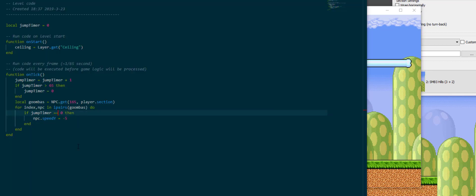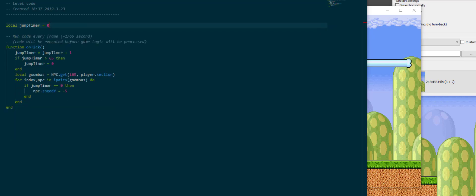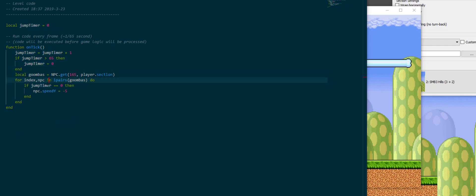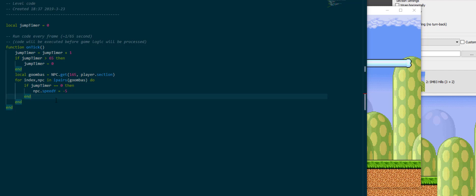But my code for that so far looks like this. I don't need the ceiling anymore, but I have a jump timer and I increment the jump timer, and if it's greater than 65 I'm going to reset it. And if it's zero I'm going to make the NPCs jump a little bit. Simple stuff.